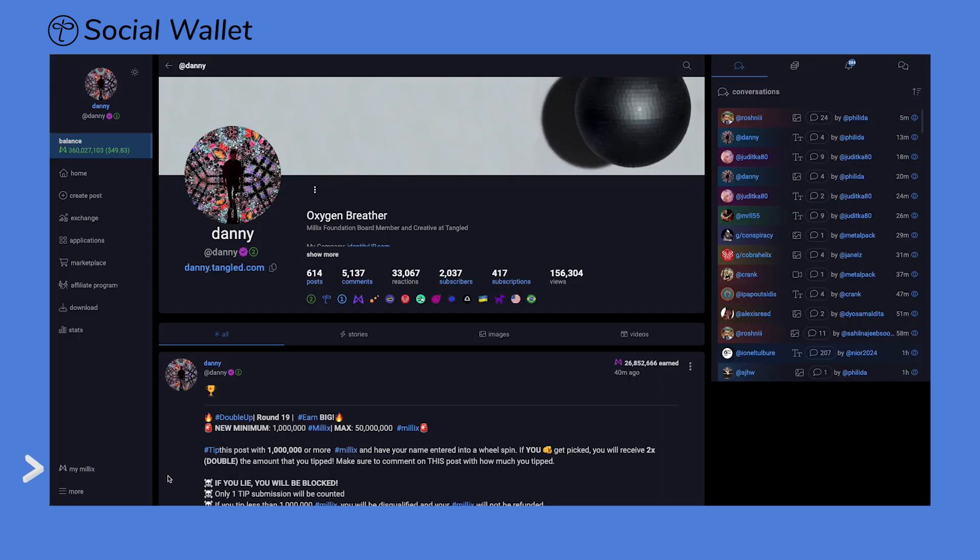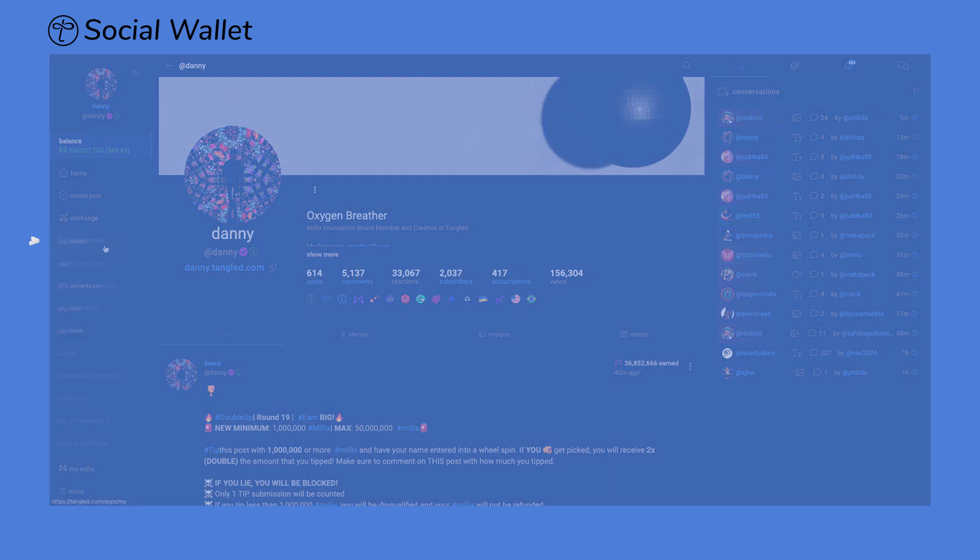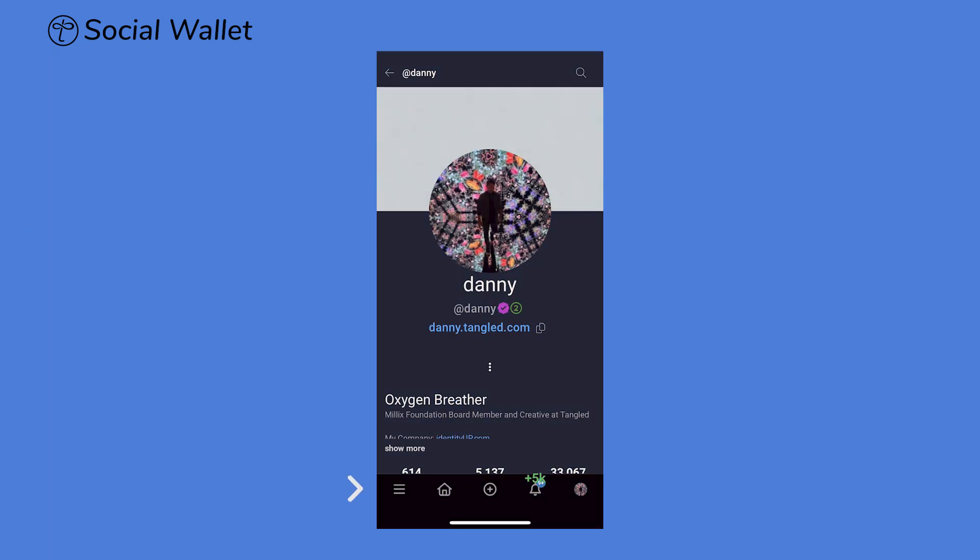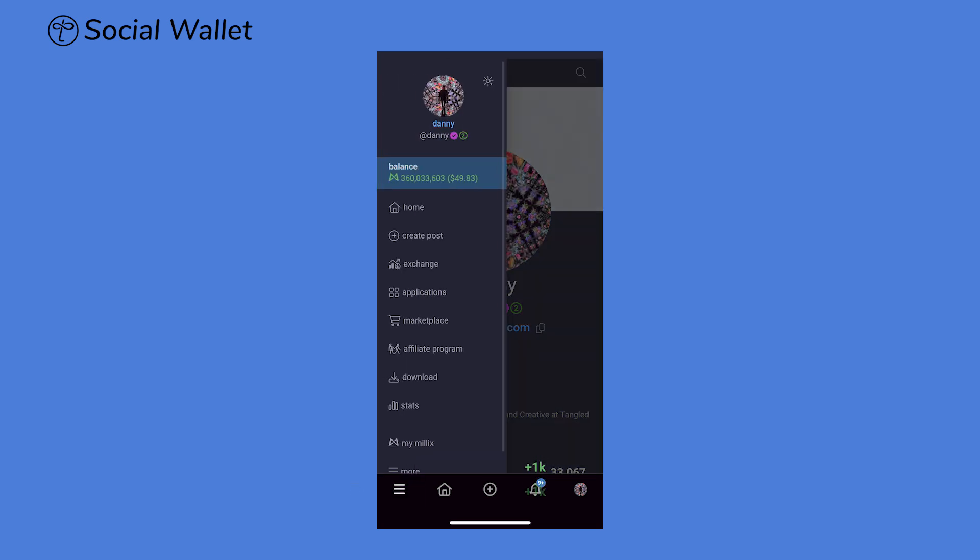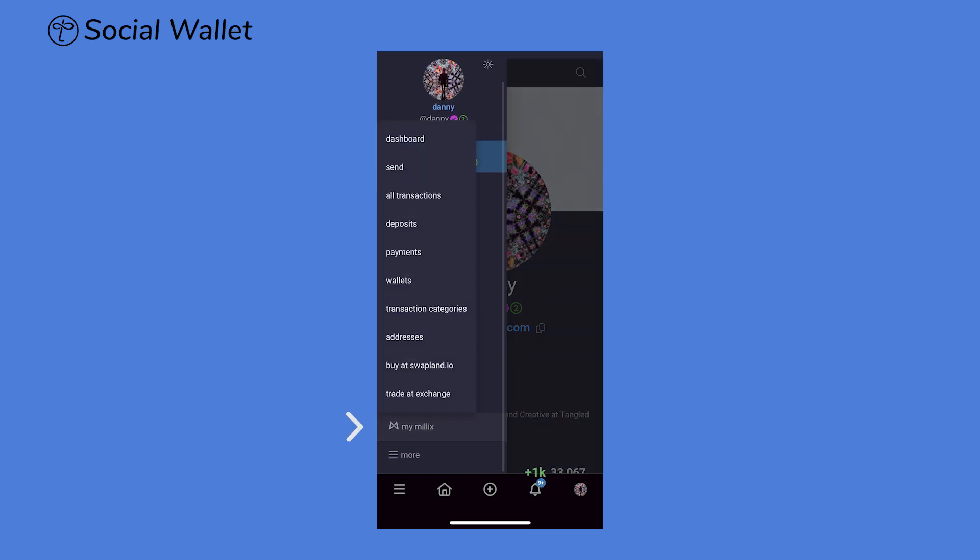To access your social wallet, click on MyMillix on the lower left, followed by Dashboard. For mobile users, click on the Menu icon on the lower left, followed by MyMillix, then Dashboard.